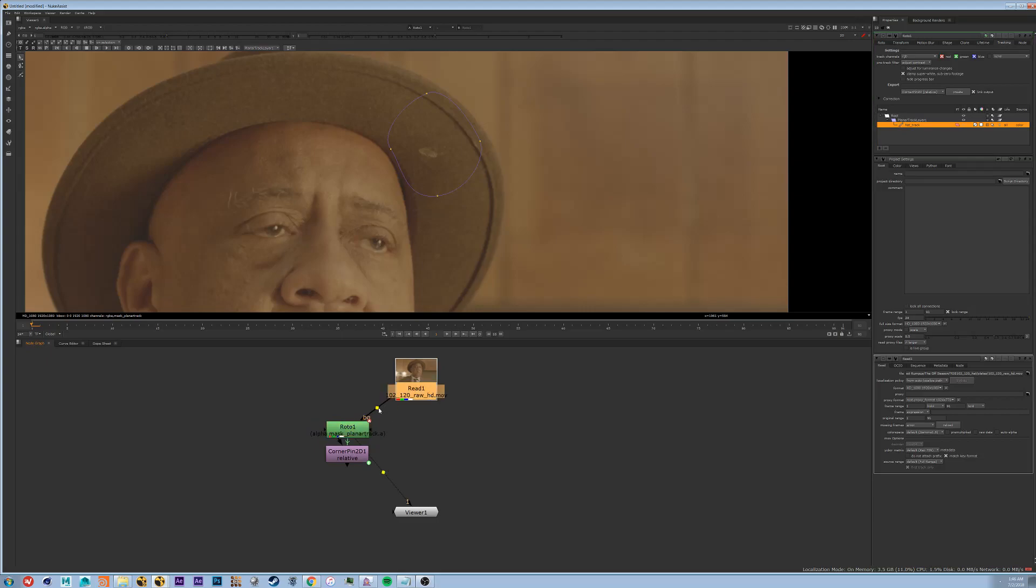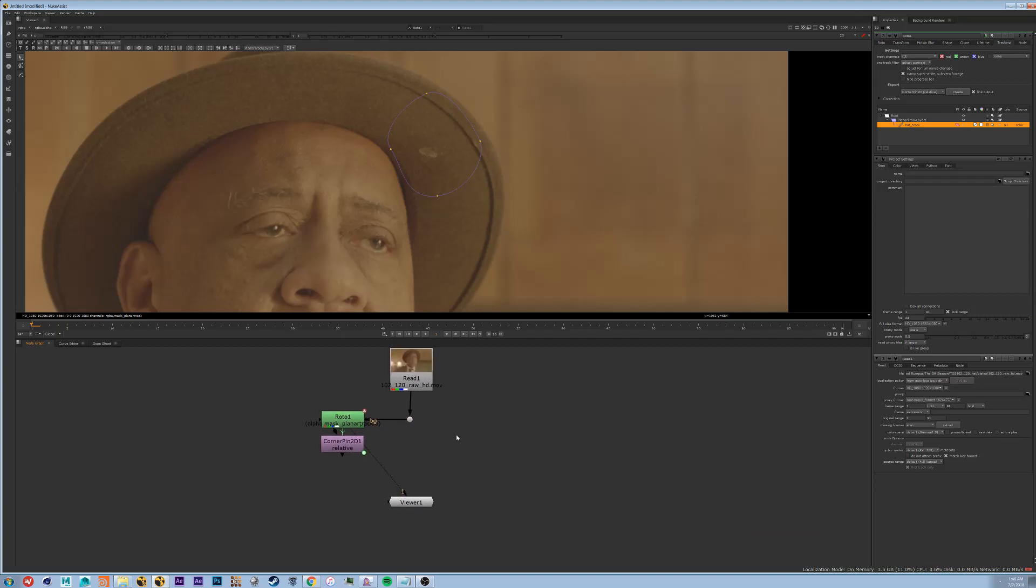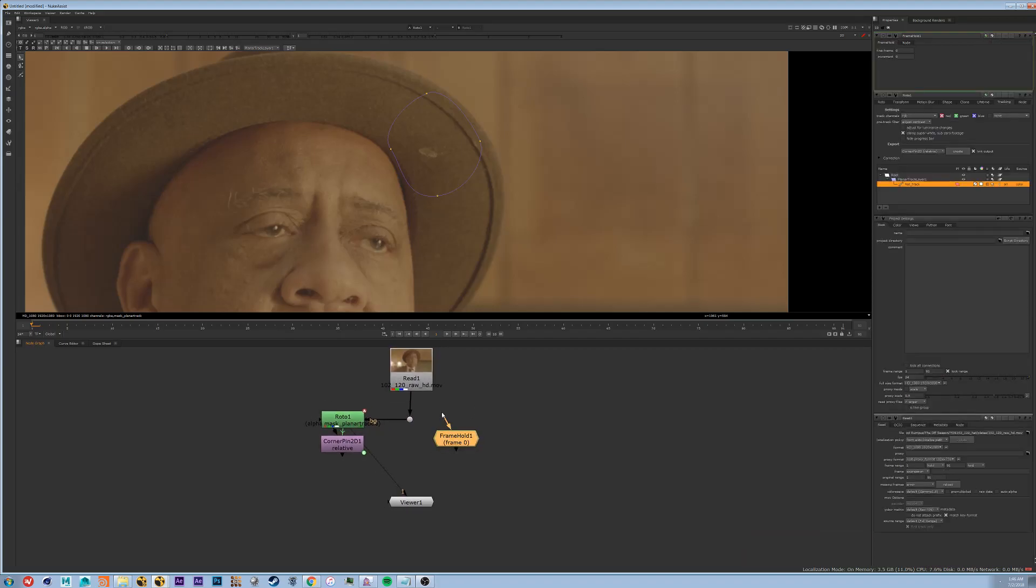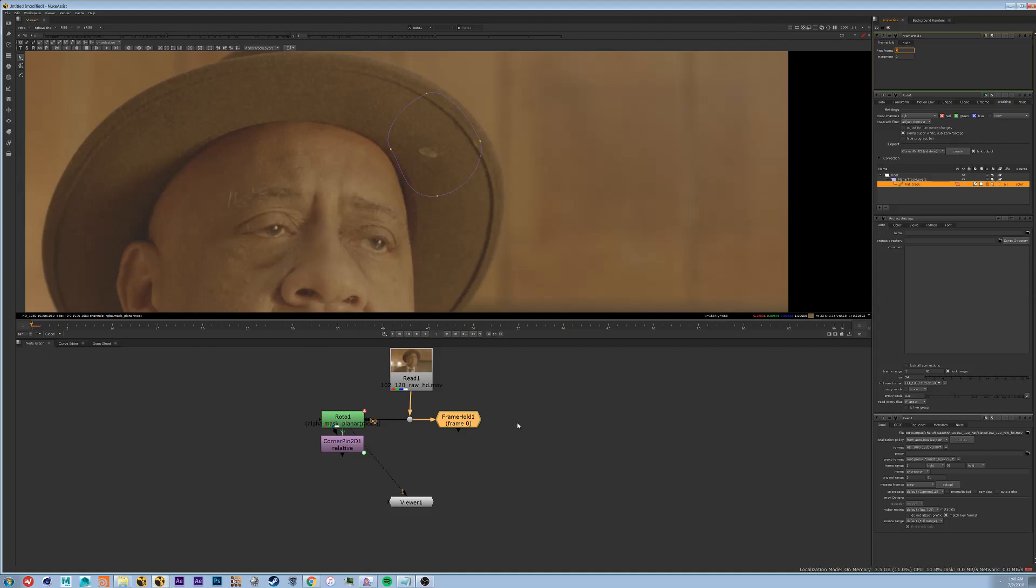So to do that I'm going to put down a... Also just for cleanup if you press control or hold control you can click in the middle of a pipe and create a dot, which is very handy. So what I'm going to do is lay down a frame hold node. The frame hold node is basically like a freeze frame in After Effects. It just allows you to pick a frame and freeze it. So we're going to use the first frame.